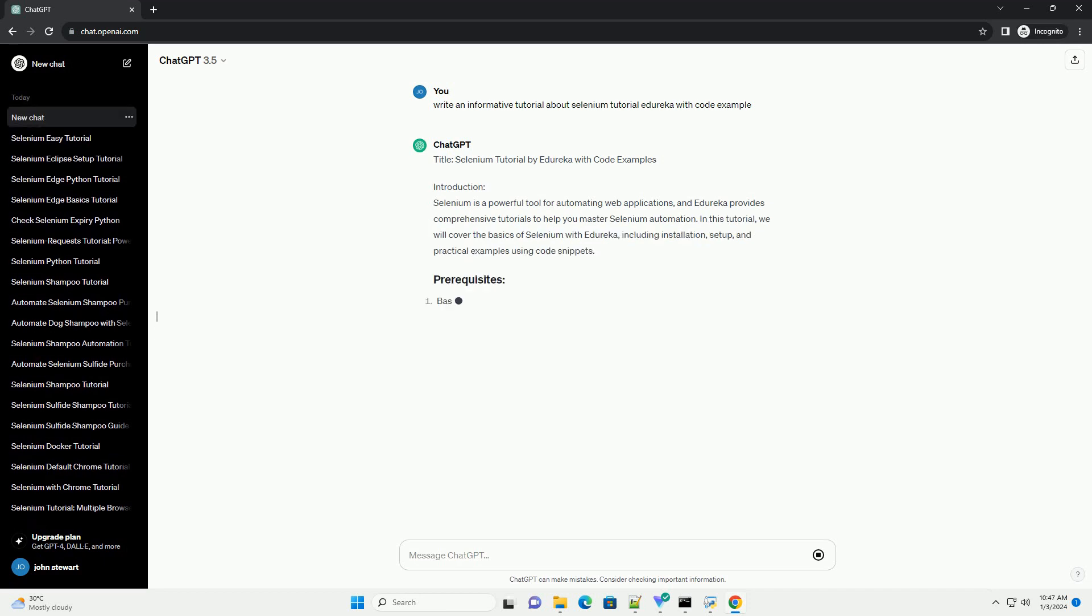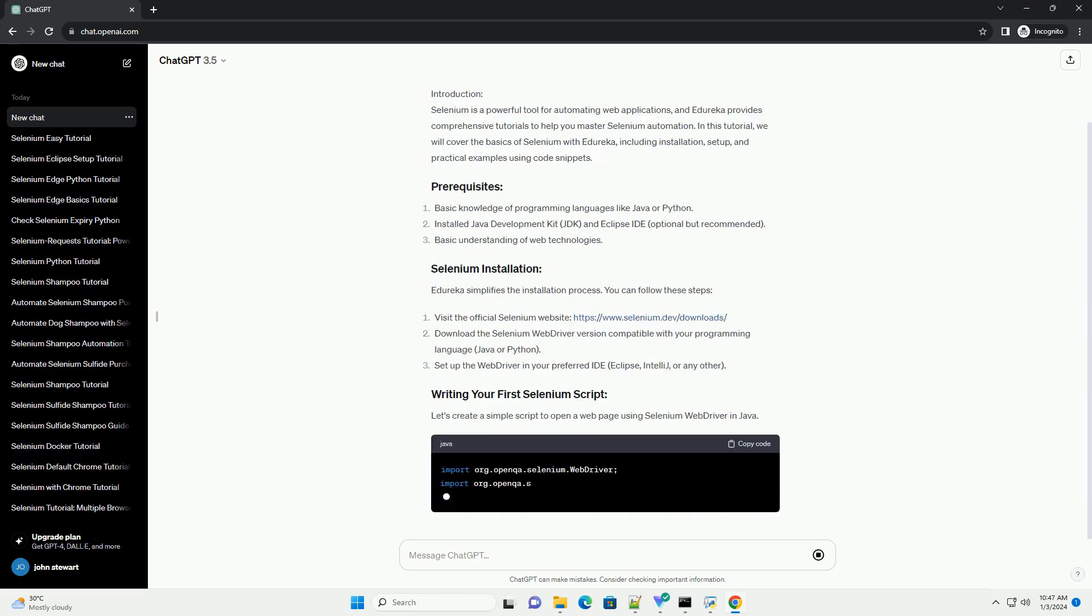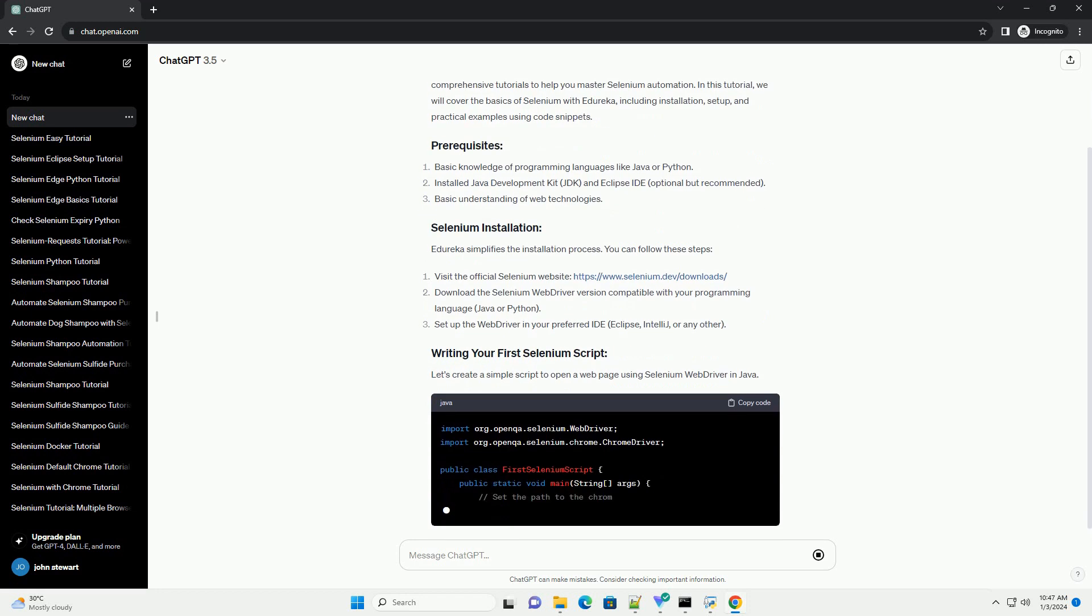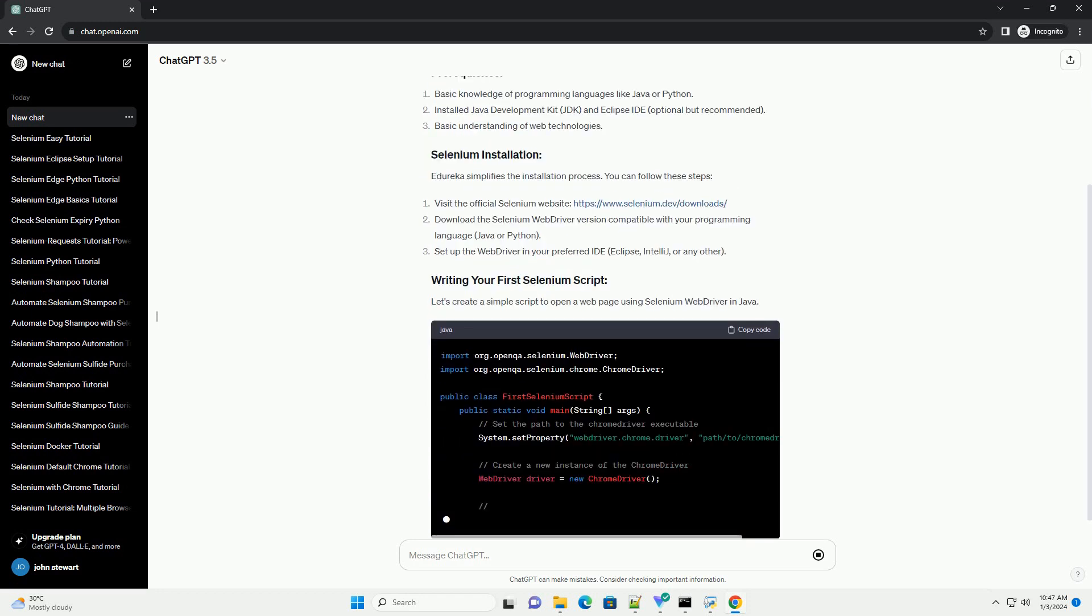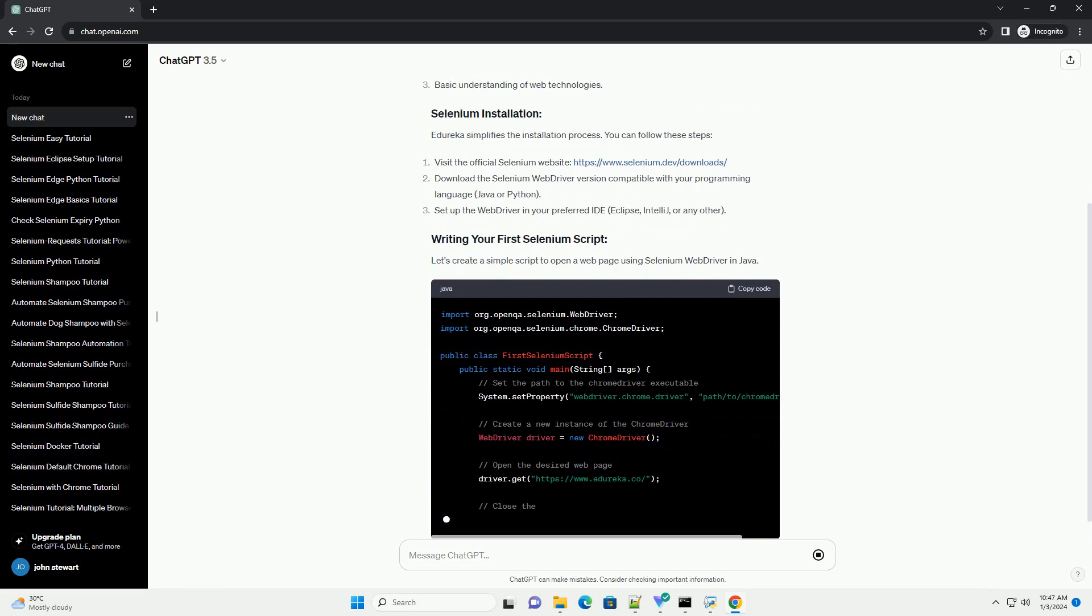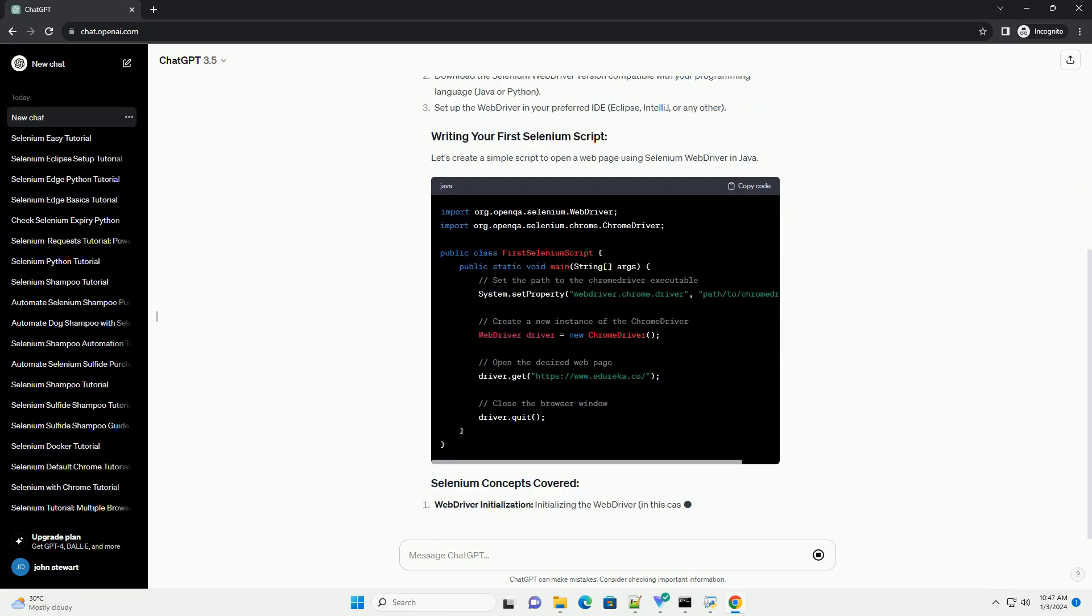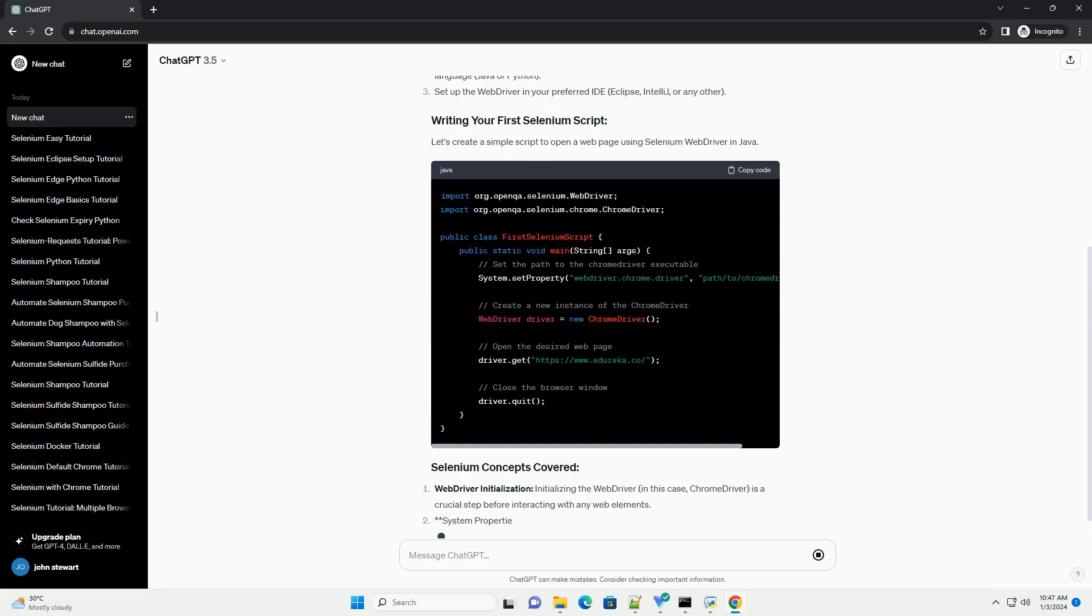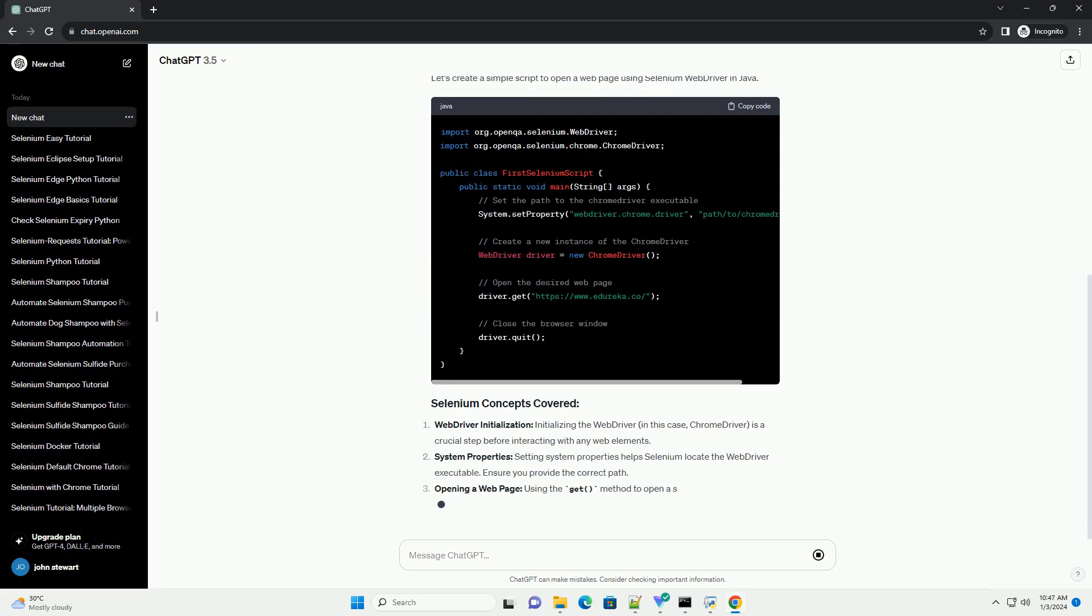Introduction: Selenium is a powerful tool for automating web applications, and Edureka provides comprehensive tutorials to help you master Selenium automation. In this tutorial, we will cover the basics of Selenium with Edureka, including installation, setup, and practical examples using code snippets. Edureka simplifies the installation process. You can follow these steps.